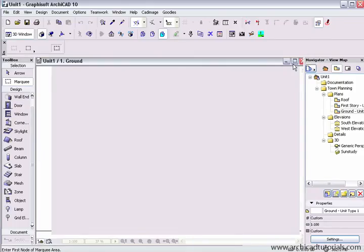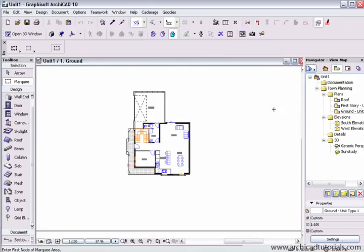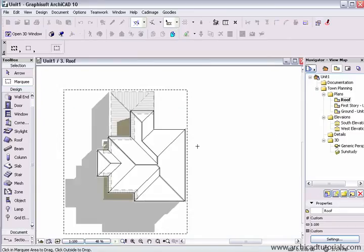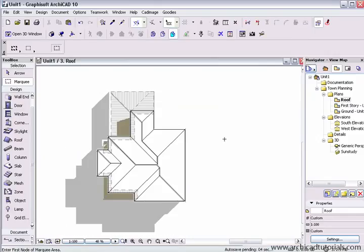Then I go back to the floor plan. I need to go up to the roof plan and push Control or Apple V, which is paste, and there's my shadows for that time of the year at that particular time.